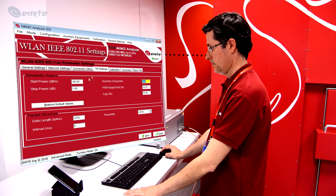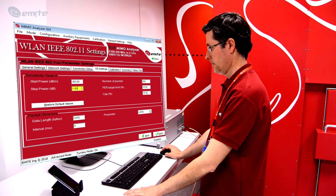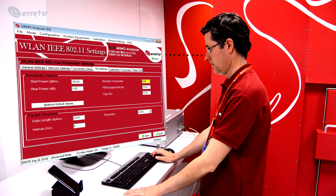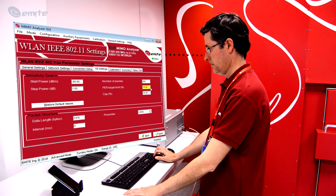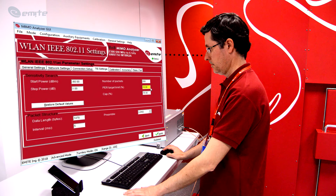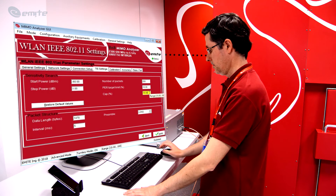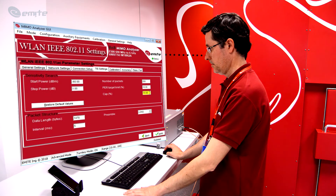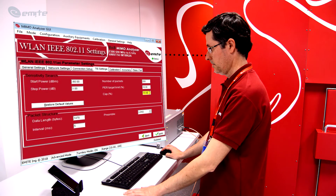At the TIS Settings tab, the following parameters can be configured by the user: Start Power, Step Power, Final Step Power, Number of Packets, and PER Limit. The PER is the percentage of lost packets at which TIS is reached. For WLAN testing, the PER limit target is 10%, but this is a user-settable parameter. A percentage value of PER to cut the partial measurement and start the next one in order to save testing time can be configured. This is the cap, and it is used to speed up tests without losing accuracy. Click Apply to save the test configuration.